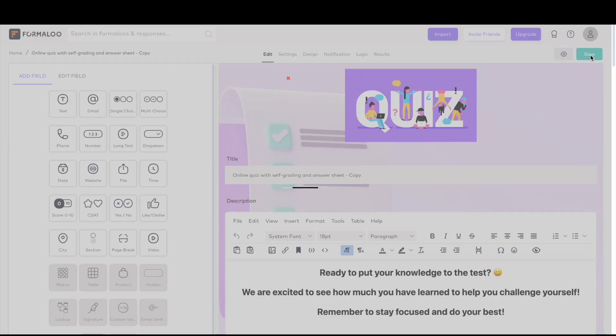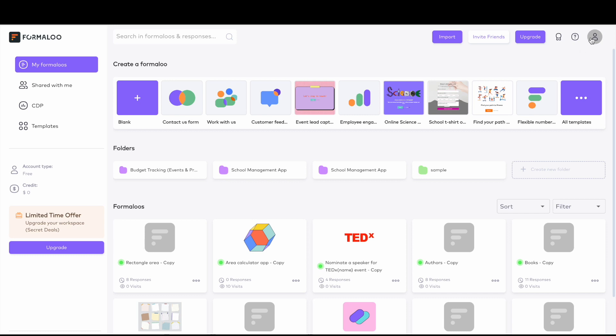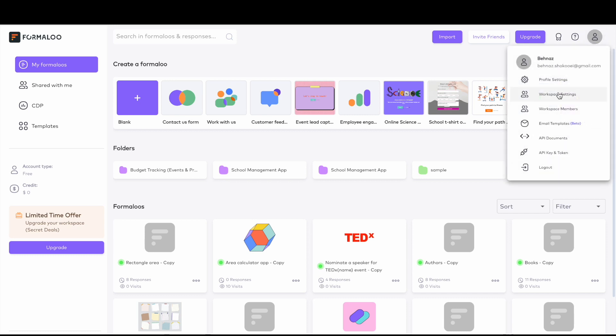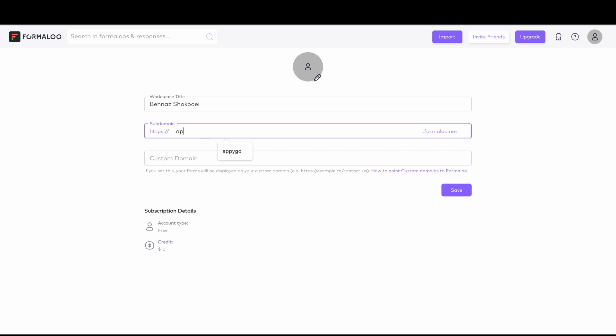You can change the subdomain of your forms and app's URLs. Go to the workspace settings page from the menu under your profile icon. There, you can also set the custom domain of your whole workspace.